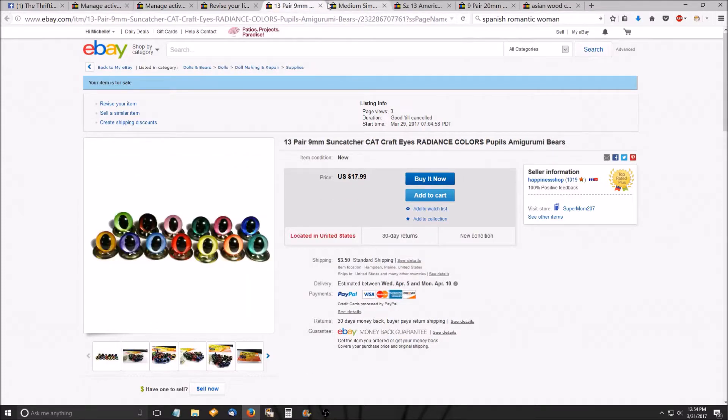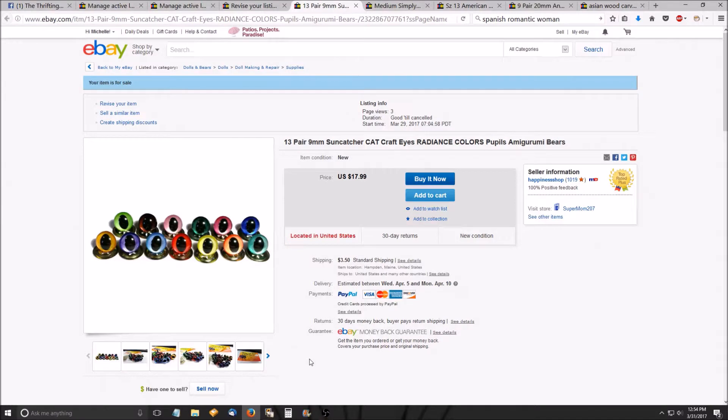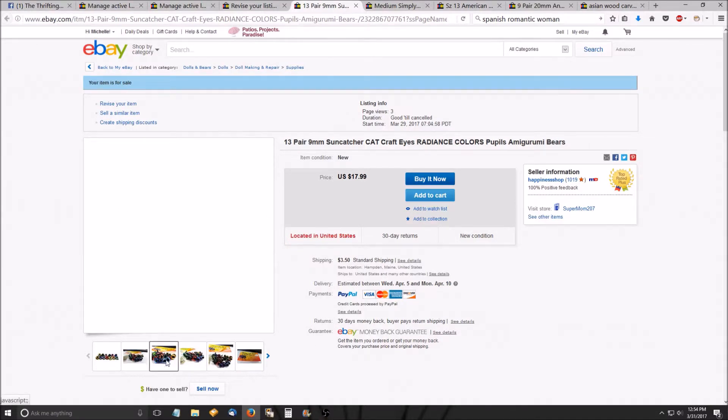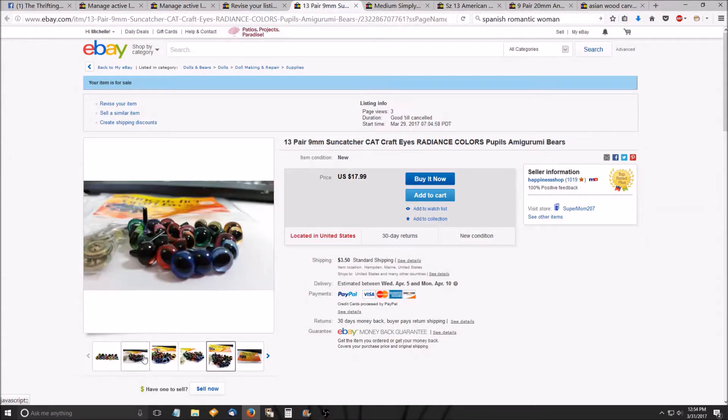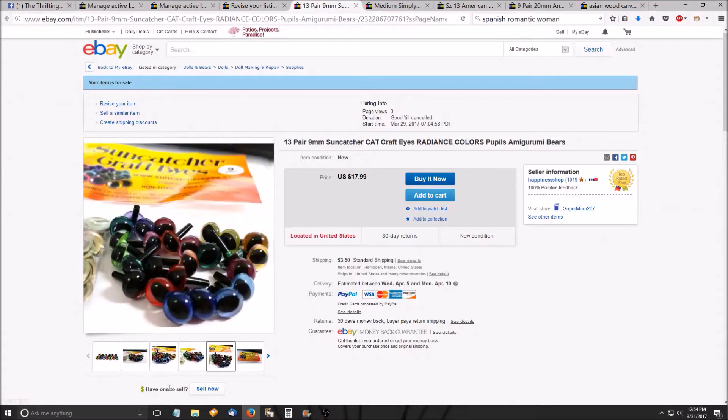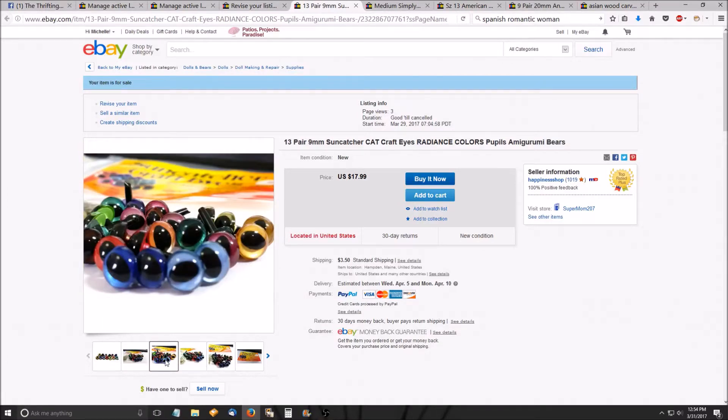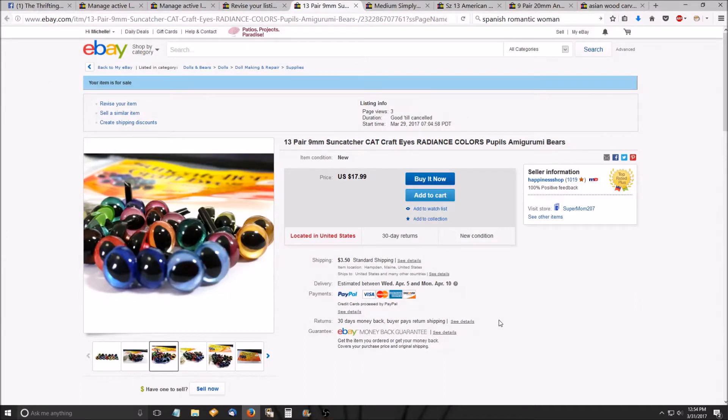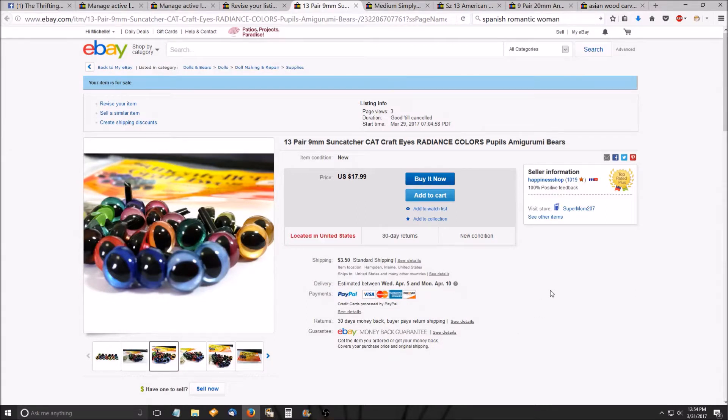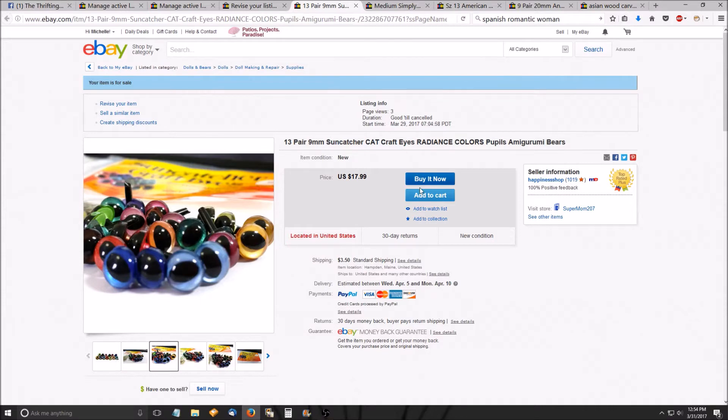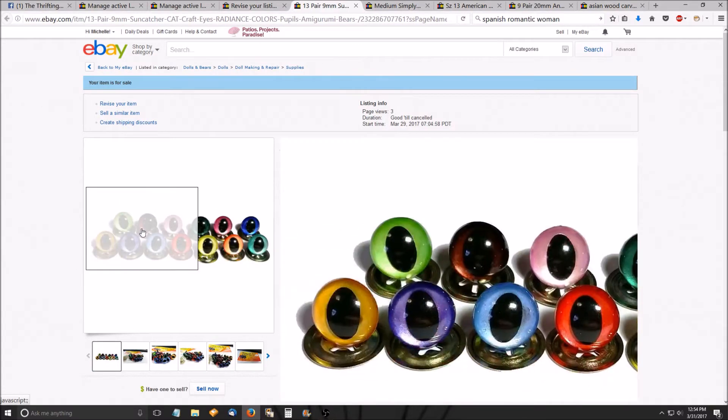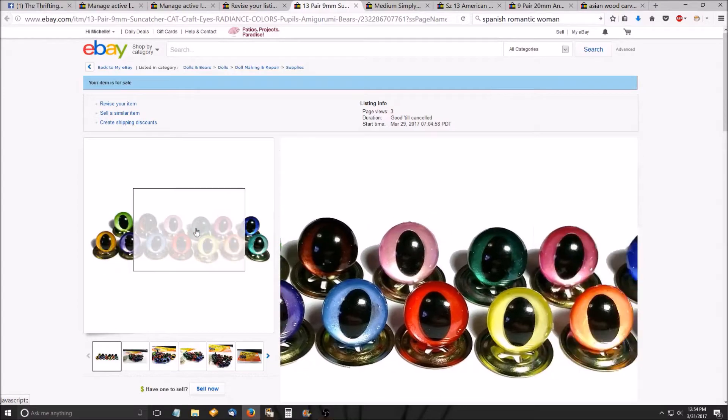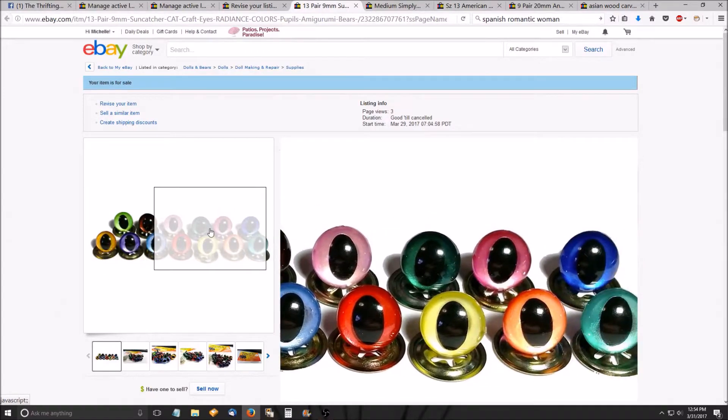I'm listing a lot of, as you know, I own Suncatcher Craft Eyes. And what I'm doing, I used to have a clearance section on my website. I still do, but I wanted to see what would happen if I listed them on eBay just to get to a wider audience, you know, because I know a lot of the eyes on here are from China. Mine aren't. I'll just say that much. If you visit my store, you'll see craft eyes and craft noses sections. This one is a pack of 13 pair of radiance colors. They're two layers of color. So they're really, really bright and pretty colors.